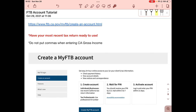Hi, it's Nicole again and today I'm going to be teaching you how to create a MyFTB account. This is for the Franchise Tax Board, which means this is just for California only. The first thing you're going to do is go to www.ftb.ca.gov/MyFTB/create an account.